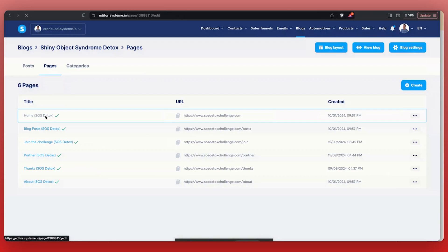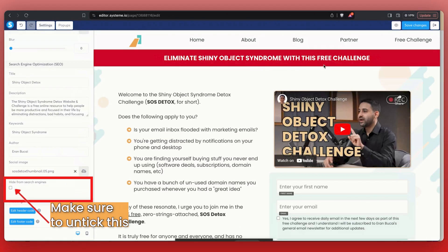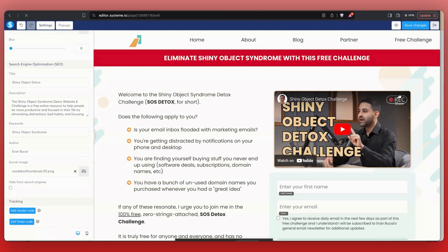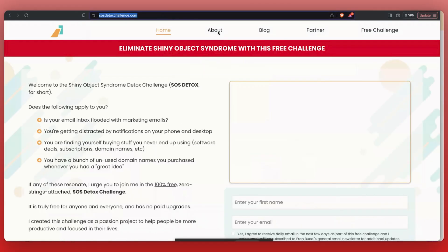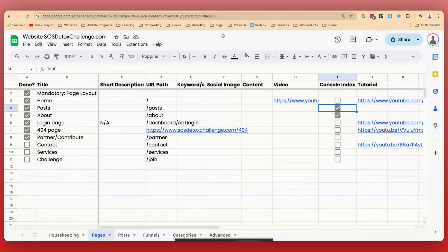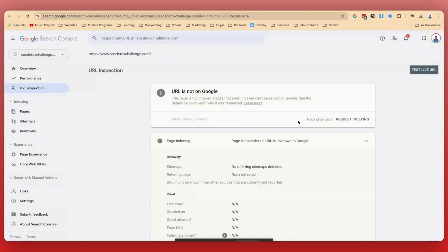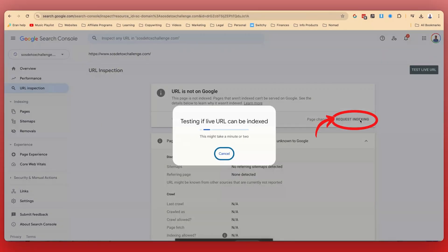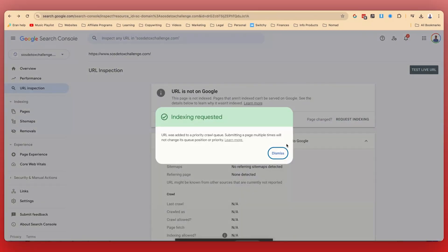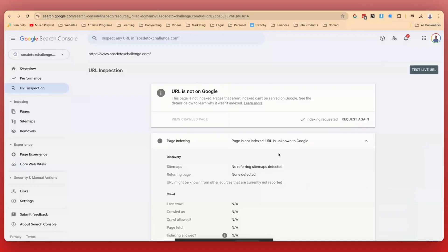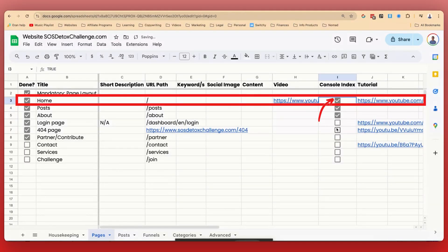Now I'm going to do the same thing with the homepage. Click into the homepage, make sure the settings are done — it's all good. Save changes, exit, go back, click here, copy the URL, go back to Chrome, type it in. Not on Google — no worries. Request indexing. Submitting requests — that's done. I'm going to go back to my spreadsheet and tick it off.